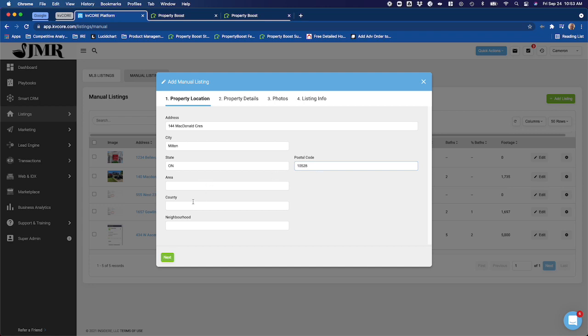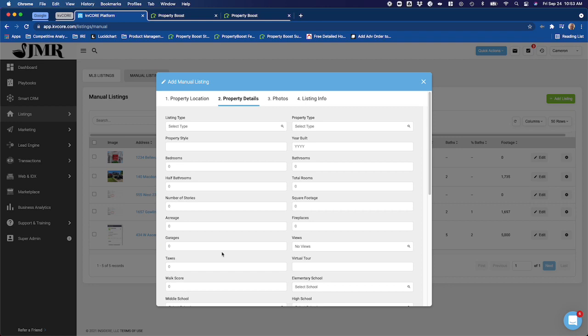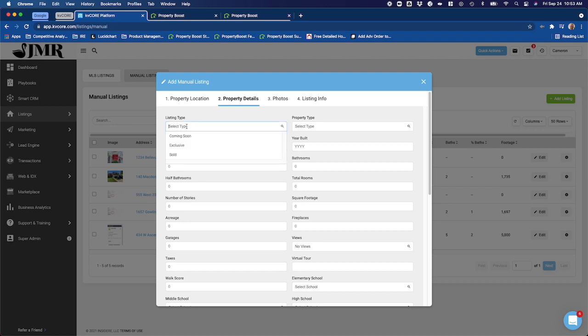I don't need to enter in any of this other information, I can click on next and it'll allow me to go through. Once I've gone through, I'm going to choose which type of listing I want to do. This listing has three different types you can choose for manual: you can make it a coming soon, exclusive, or sold. None of them are actually required, but it will show up on your website as well if you set it to active.